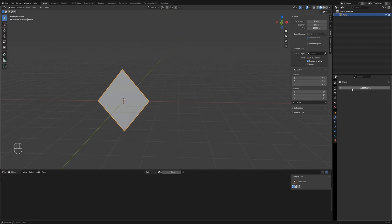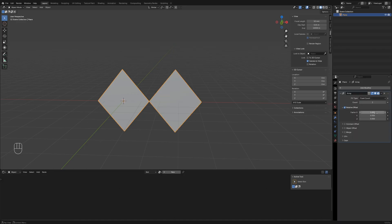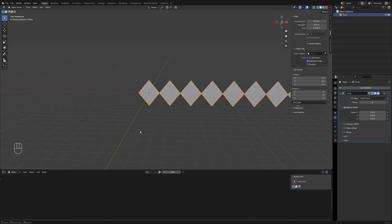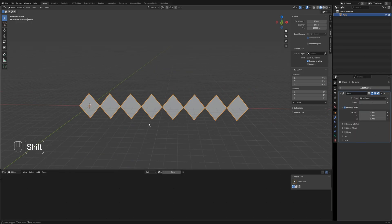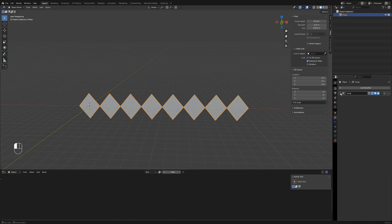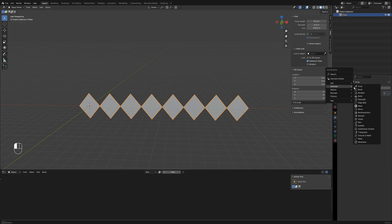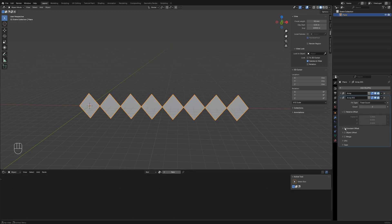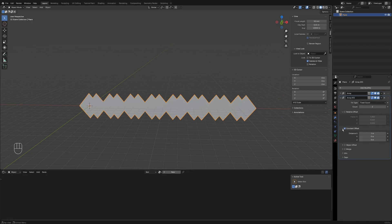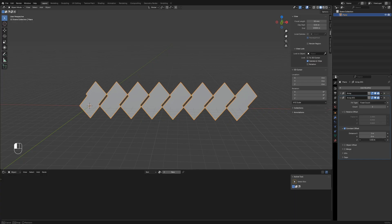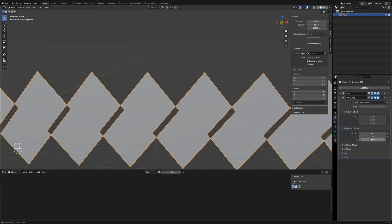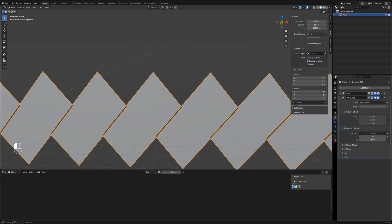Now that we have a single segment, let's duplicate it using the array modifier. First, apply an array modifier to duplicate it 7 times along the X axis. Add another array modifier to duplicate it along the Z axis once and adjust the position using constant offset.